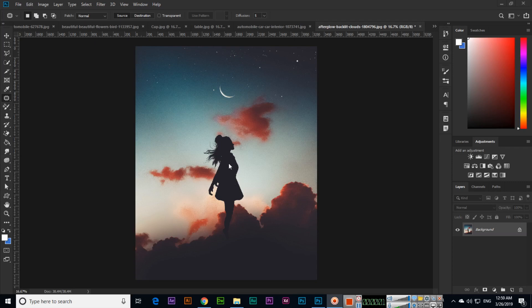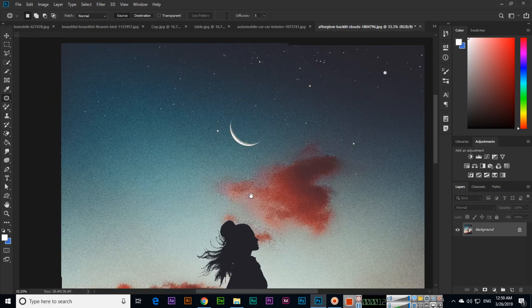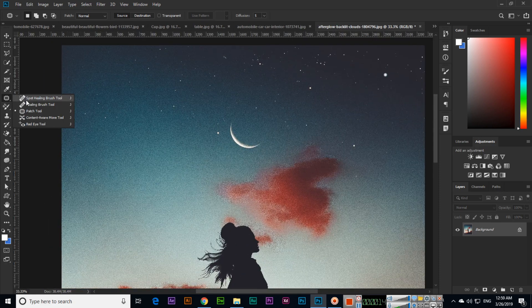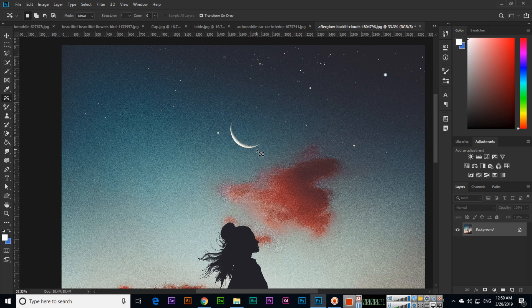Hello students. Sometimes when we are working, designing, or editing something and we want to move objects from one place to another, we can use this tool which comes after the Patch Tool, called the Content-Aware Move Tool. Select that tool and select the object with its edges.